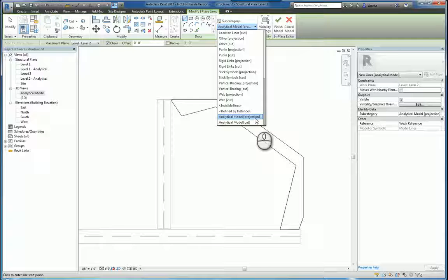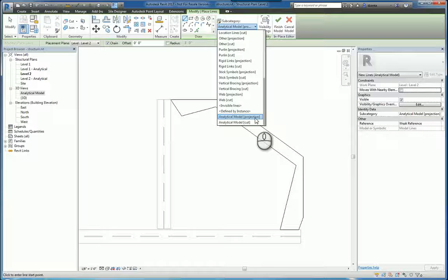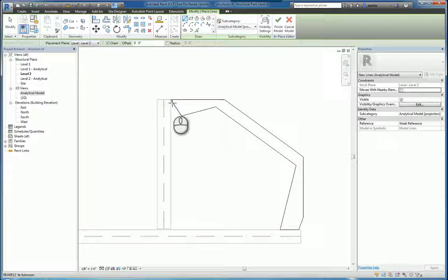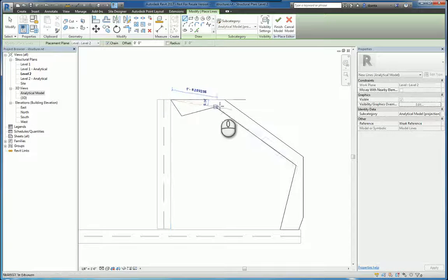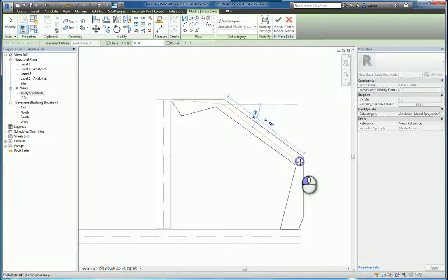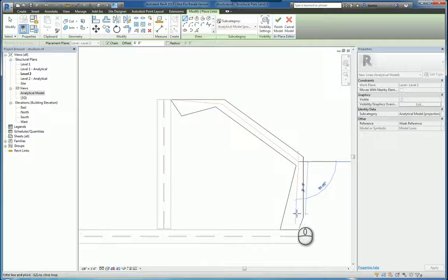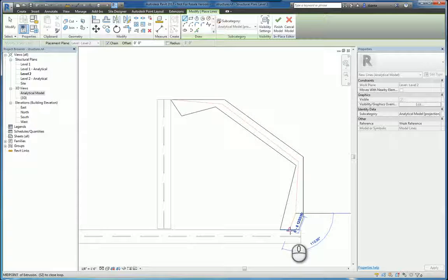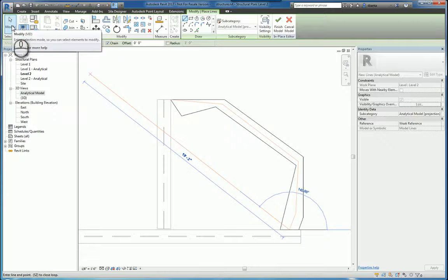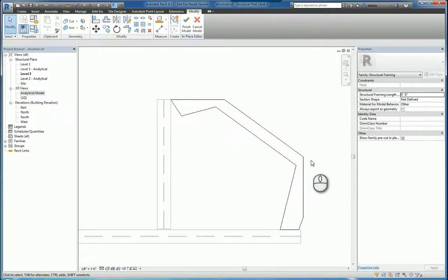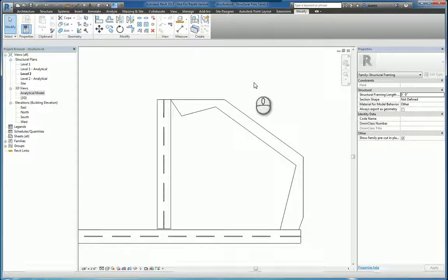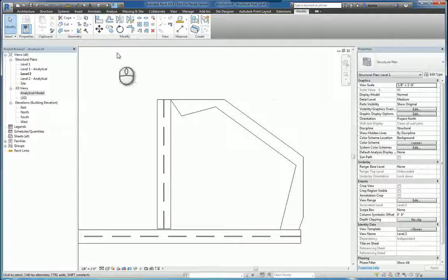So I'm going to use analytical model projection. And I'll draw my analytical model going from here to roughly here, to here, to right here, and then back to here. Hit finish, and finish the command, and it'll build it.